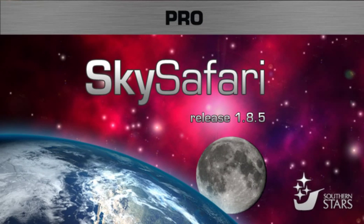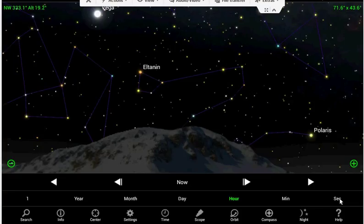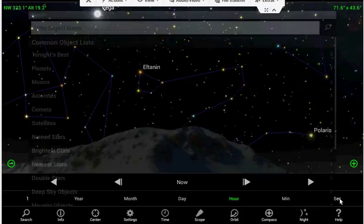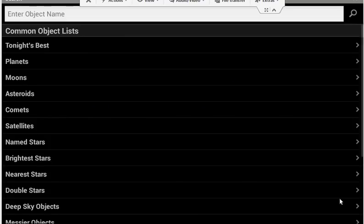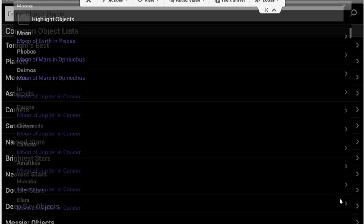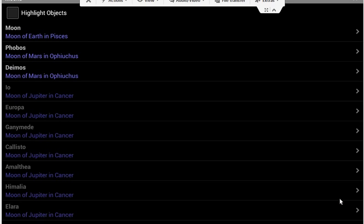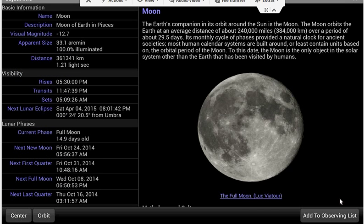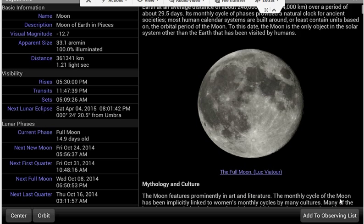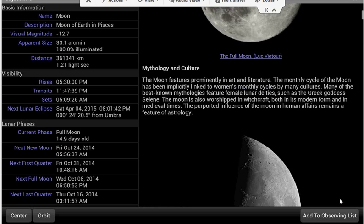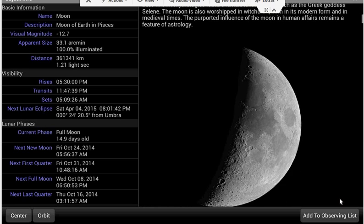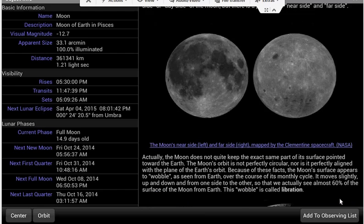Starting from our home planet Earth, we will press Search, then select Moons, then Moon of Earth. After that, it will give us data about our moon starting from basic information, visibility, lunar phases, and on the right side are photos and more descriptions about our moon.